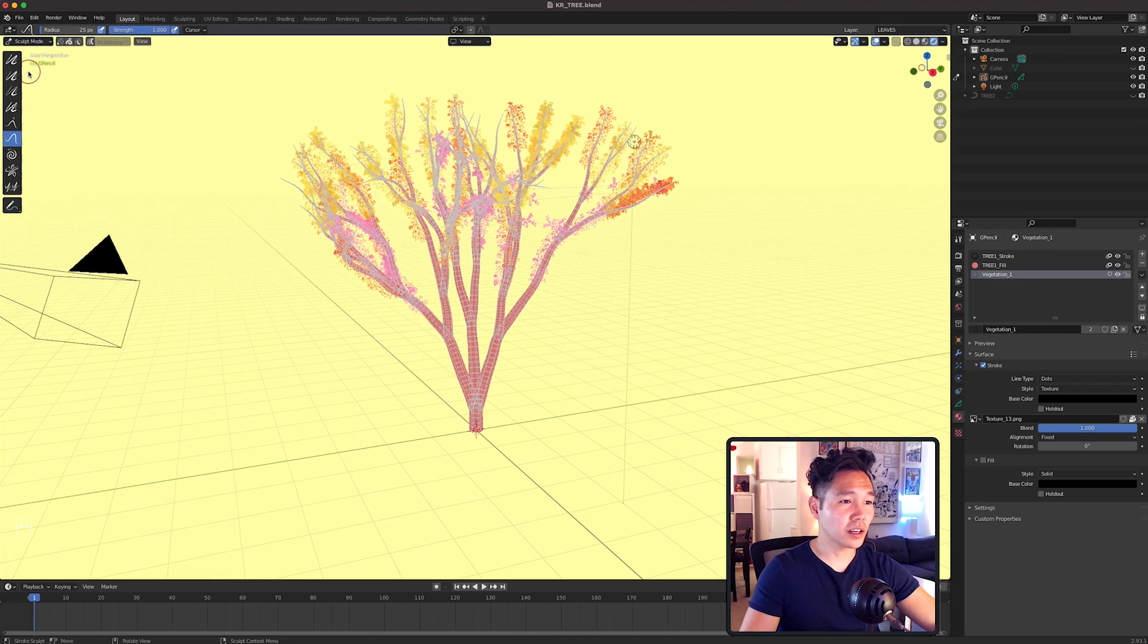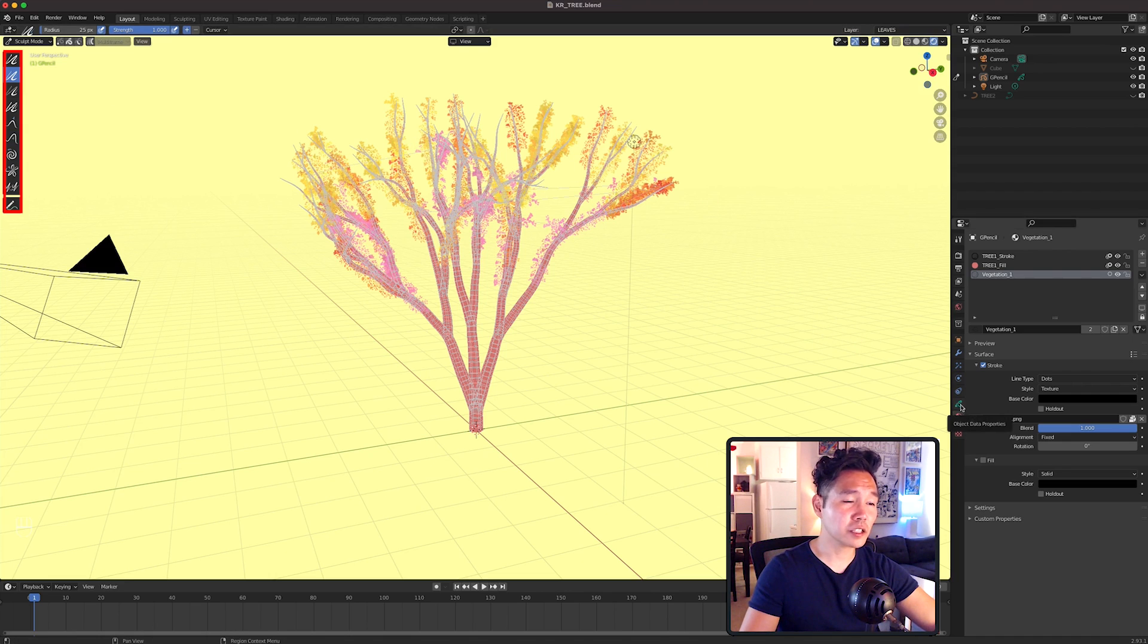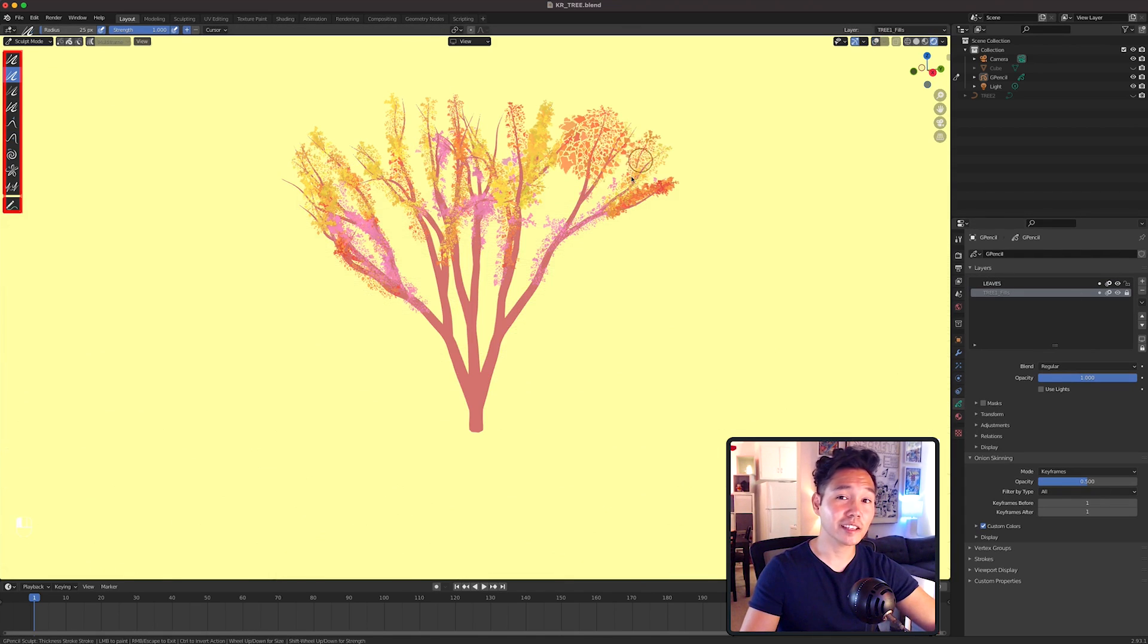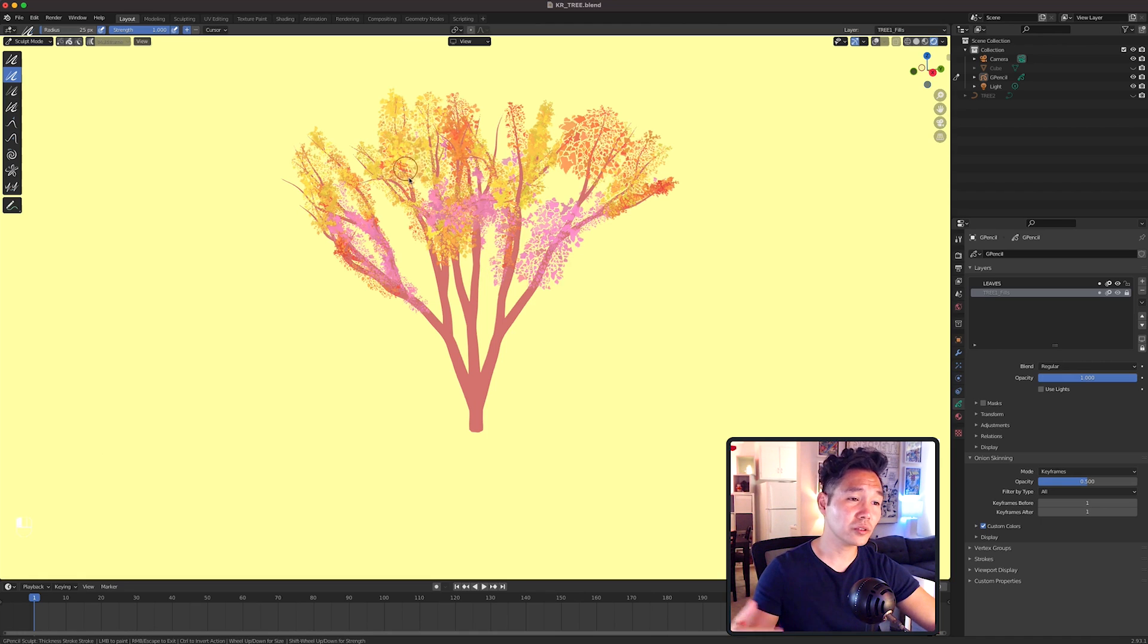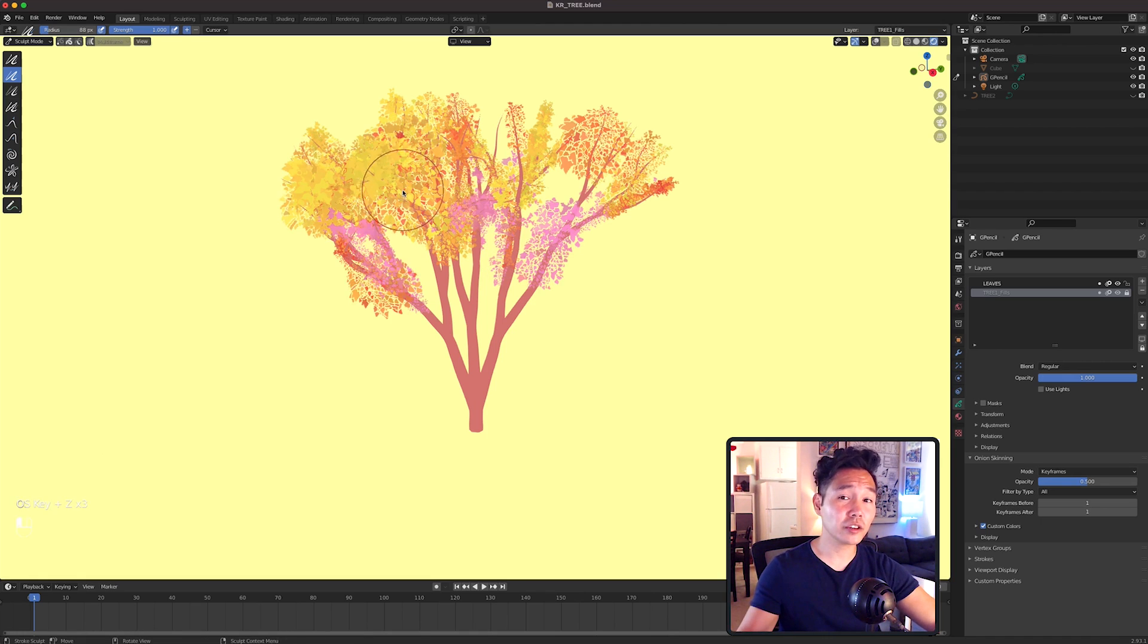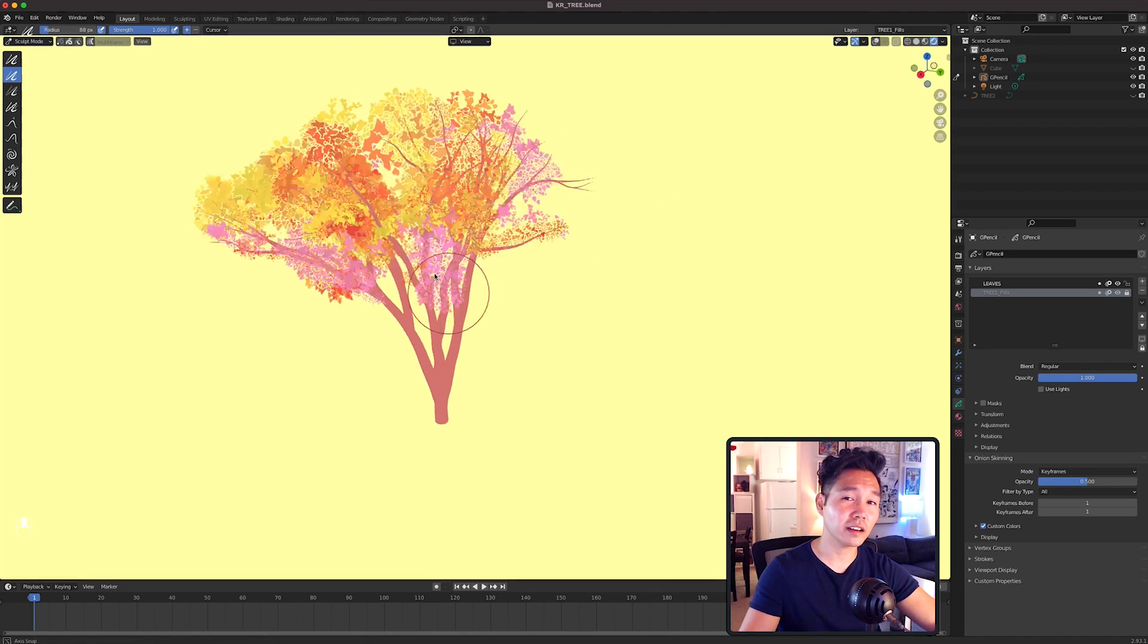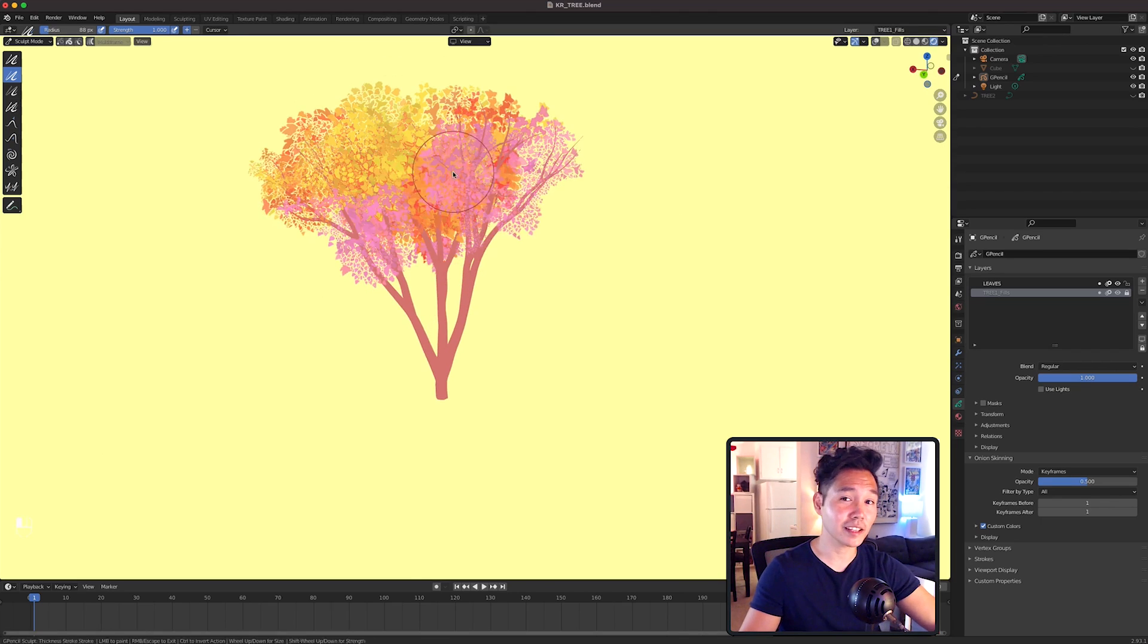With our leaves drawn, go to Sculpt and select the Thickness Tool. Make sure our leaves layer is locked in our Layers panel. Then go over the leaves to start adjusting the size. The Thickness Tool allows you to increase or decrease the size depending on if you have the minus or the plus button selected.